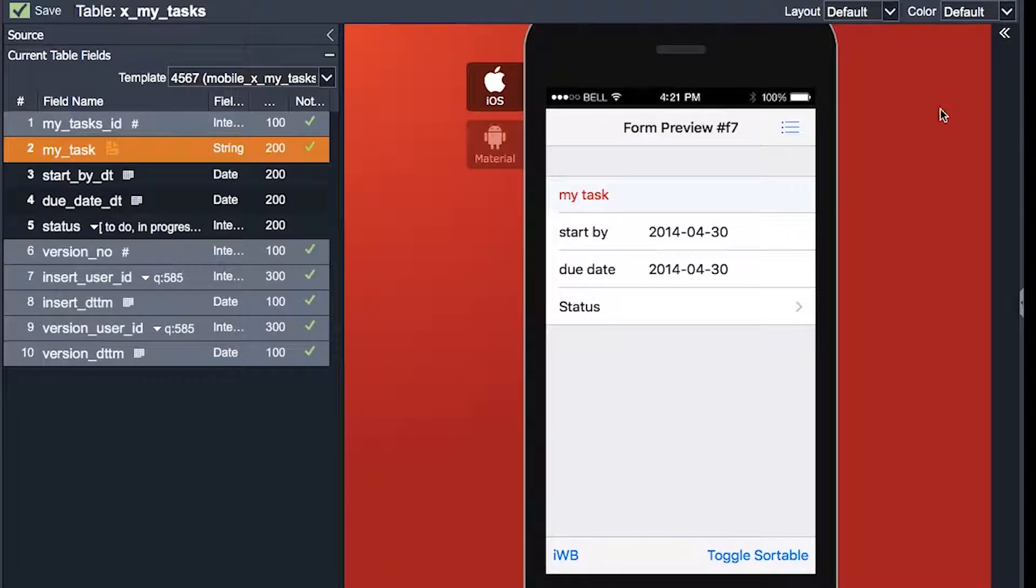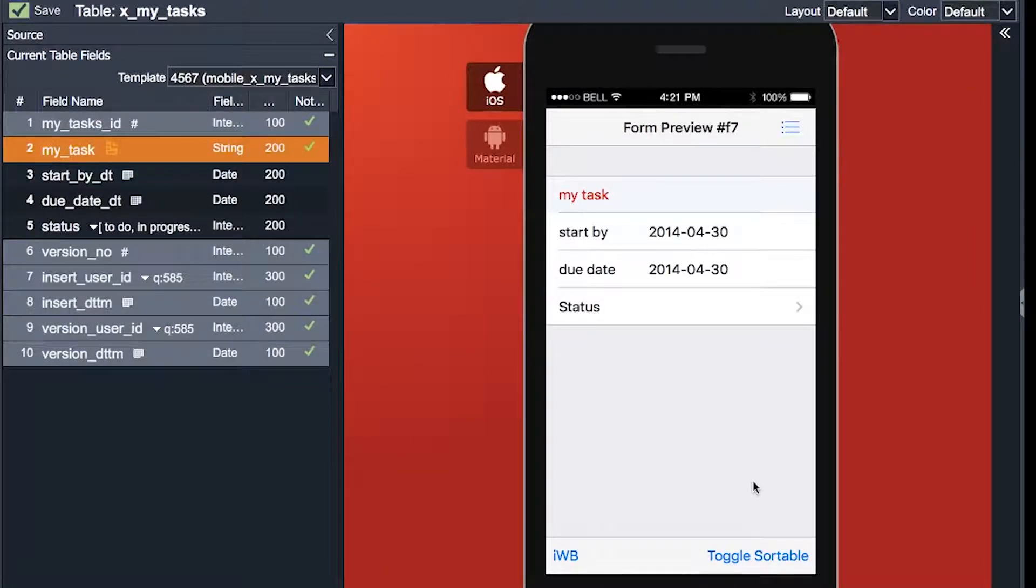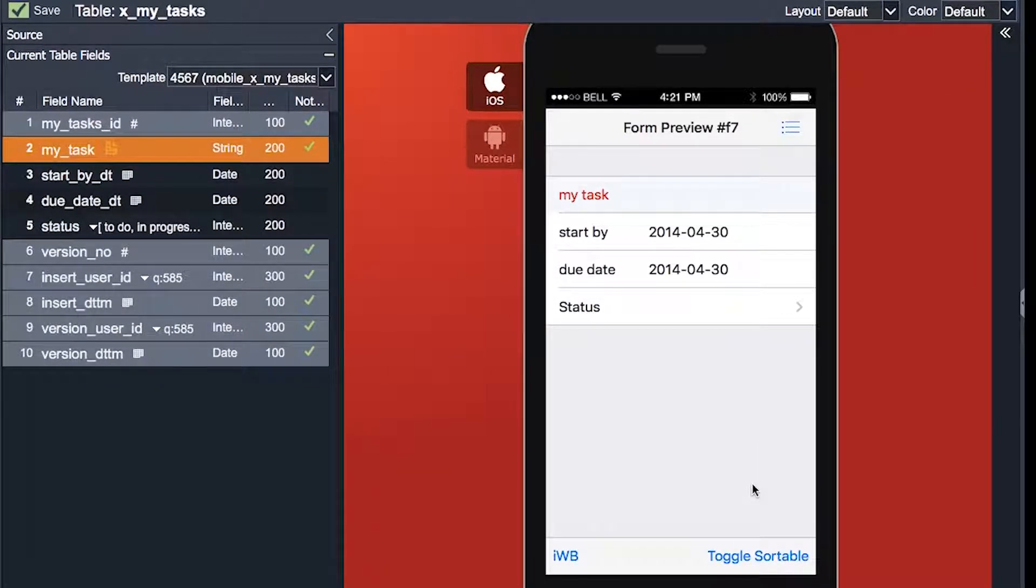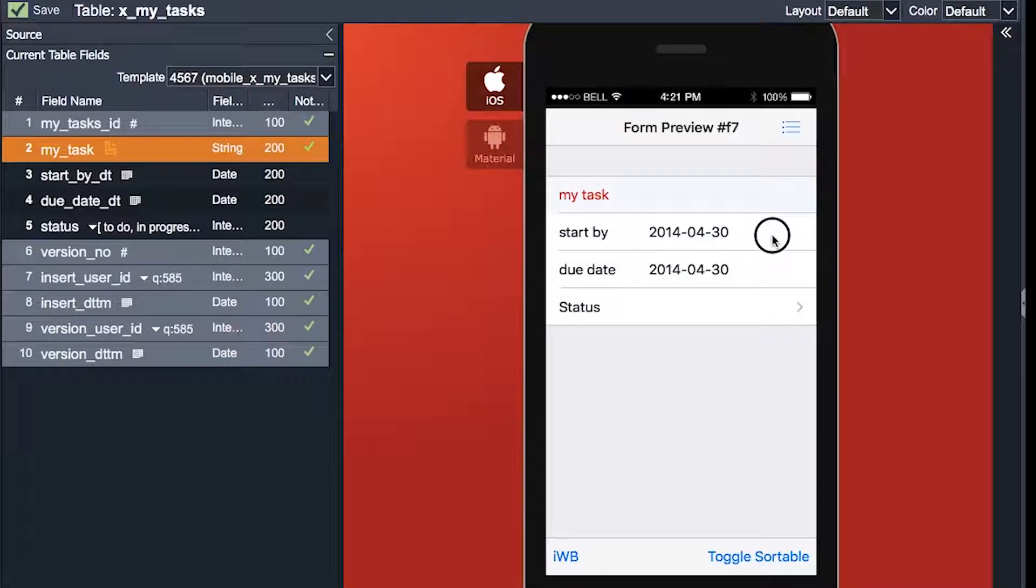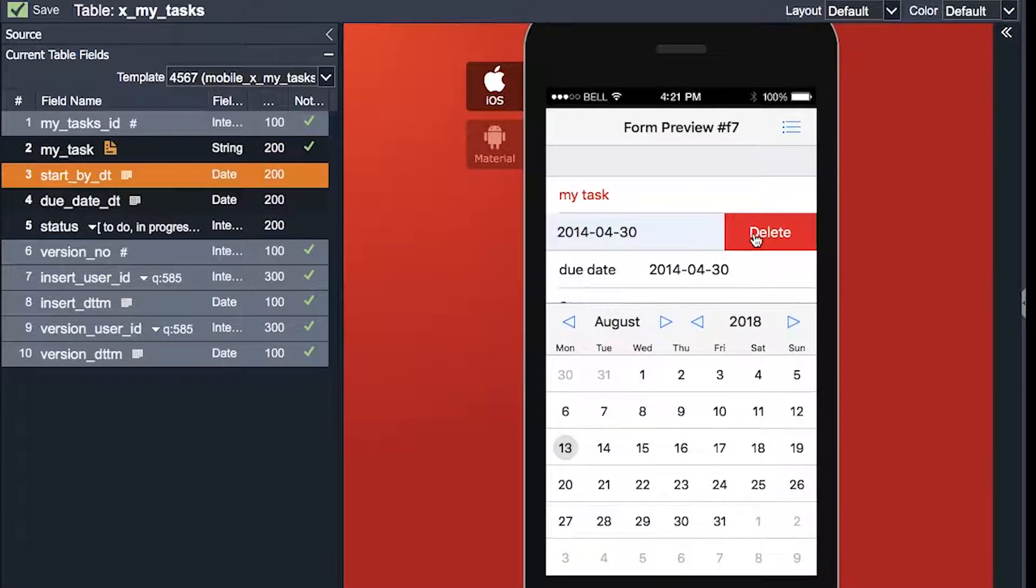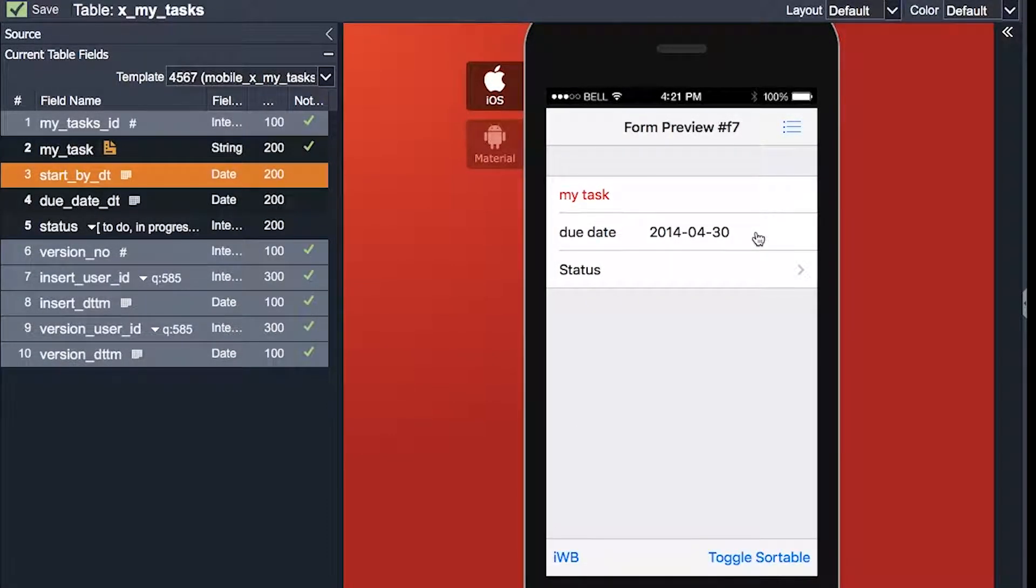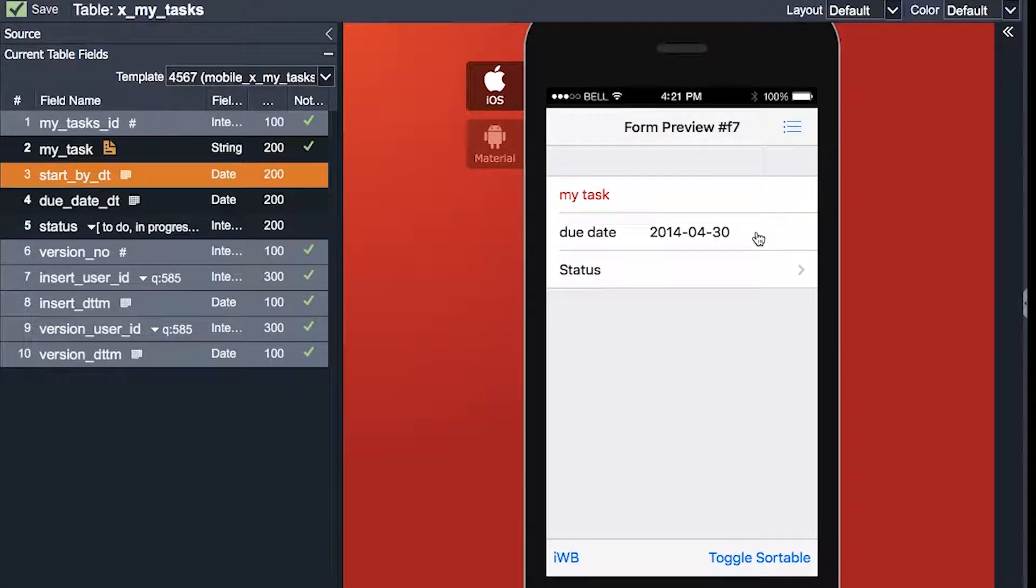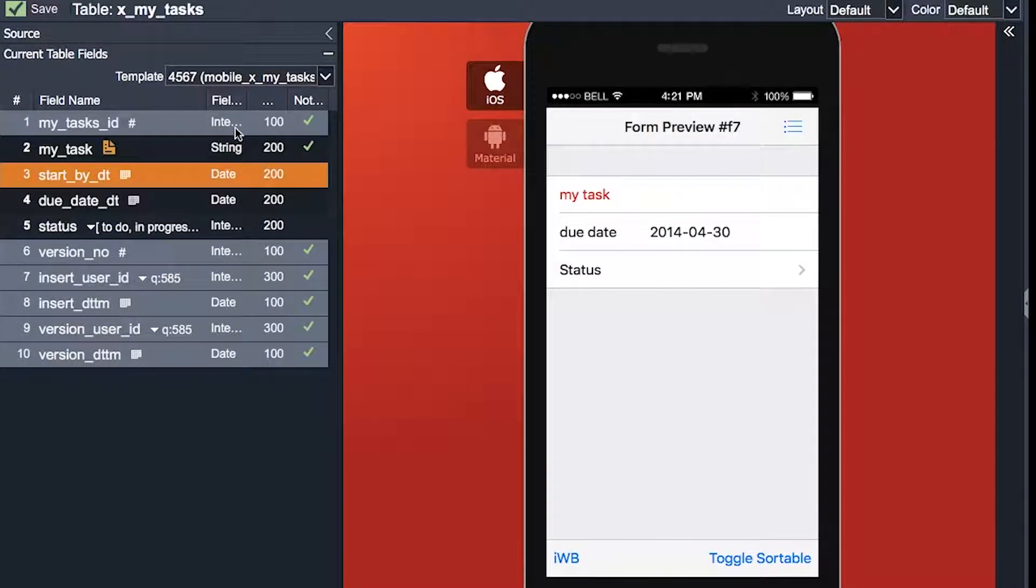I think in mobile we shouldn't have too many items, so I will delete the start date by sliding it to the left and clicking delete. If you accidentally delete something, you can always select it back and drag it onto the red part to fix this.